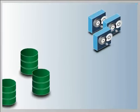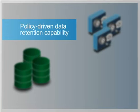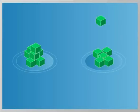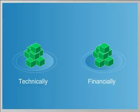IBM Infosphere Warehouse addresses the problem with a policy-driven data retention capability. It enables you to place data where it makes the most sense, technically and financially.